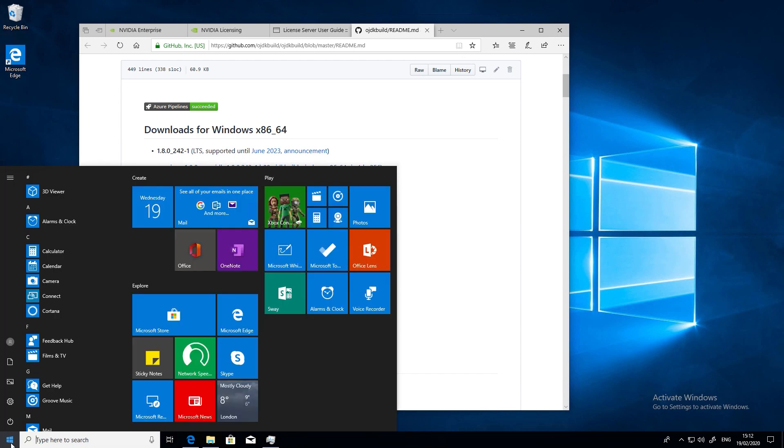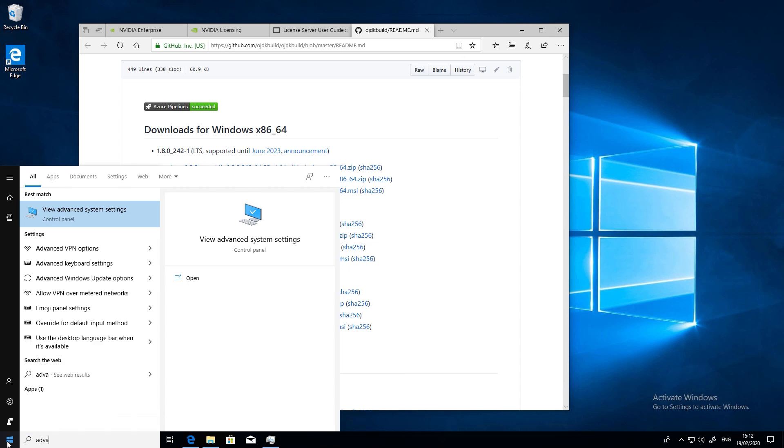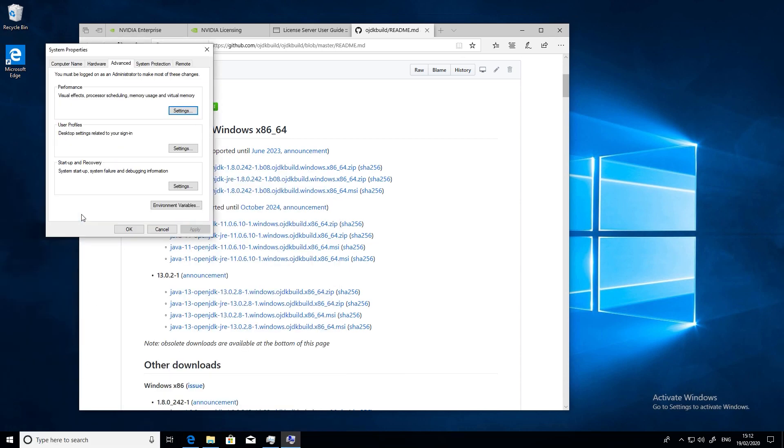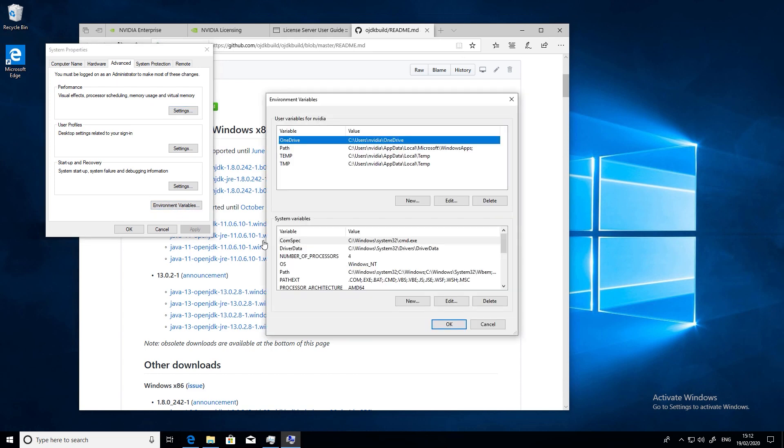If we type advanced system settings into the start menu and go to environment variables, we now have a few tasks to do. The first thing we need to do is to find out the path of your Java installation. In our case it was here.